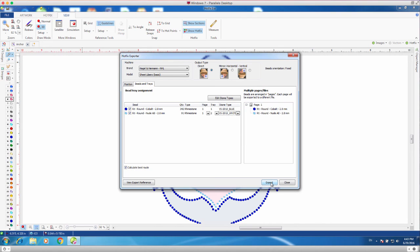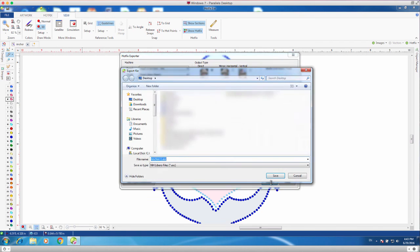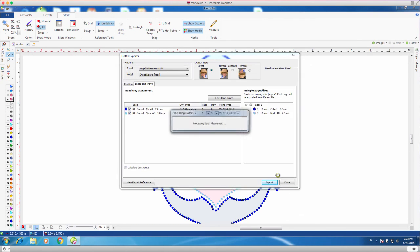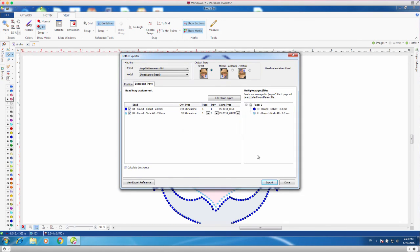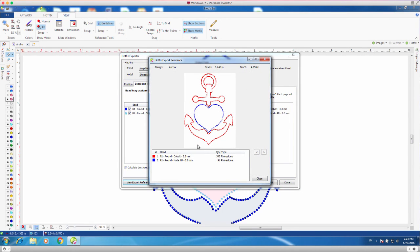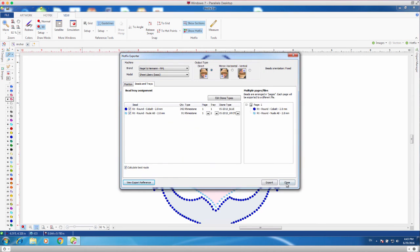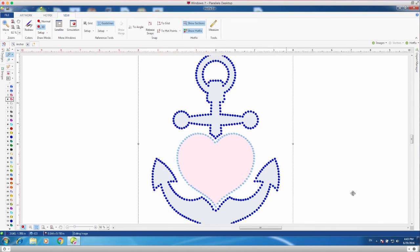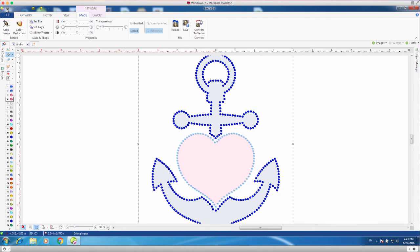I'll go ahead and export, and really, this has no bearing on the colors that you use, because it's whatever is in your machine. So, I'll go ahead and export that. I'll save it to wherever I'd like, and now I can take that to my machine. If I'd like to view a reference, I can see that reference, I can see how many stones are used, and I can go in and print that design if I'd like to.